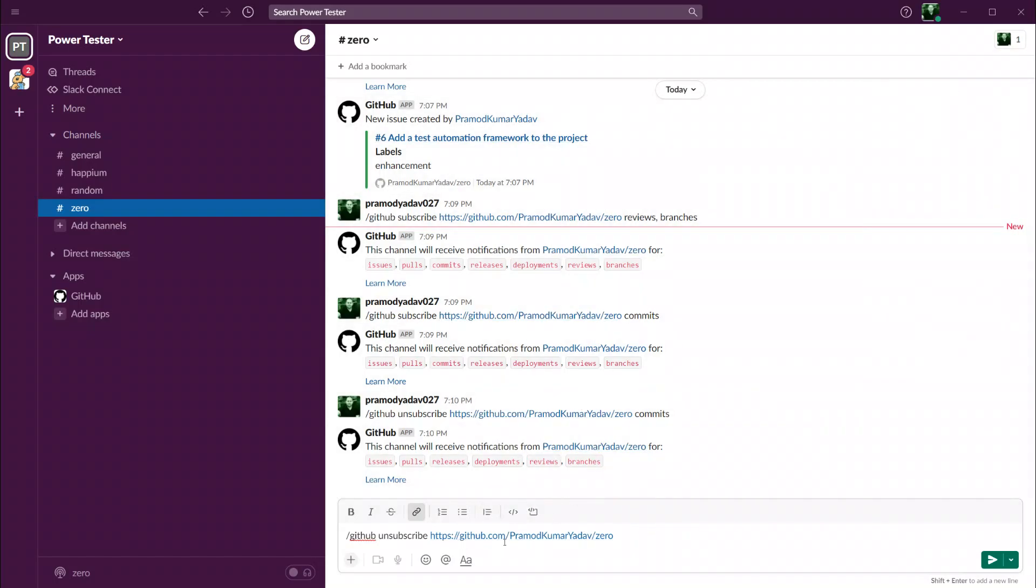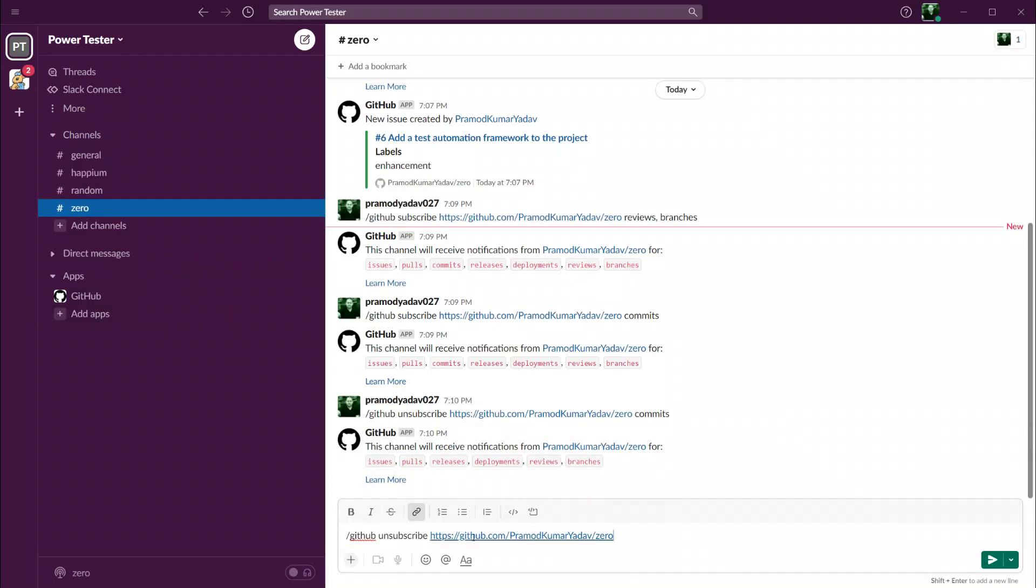That's it. I think that this was a small video but we covered a very important feature in this. In the next video I think now we are ready to add a test automation framework to project zero and start adding tests from there. And from now on, every time we create a pull request or do any action on GitHub, we will also get notifications on Slack.